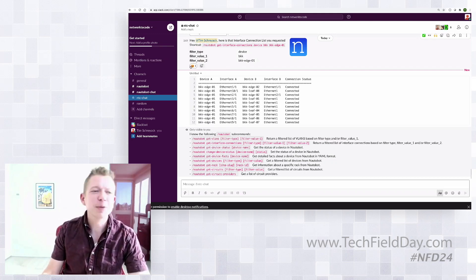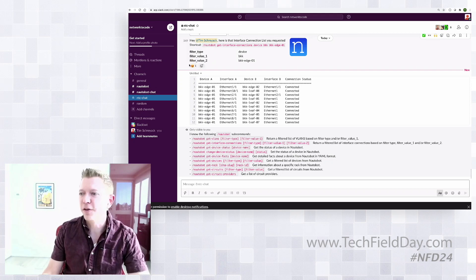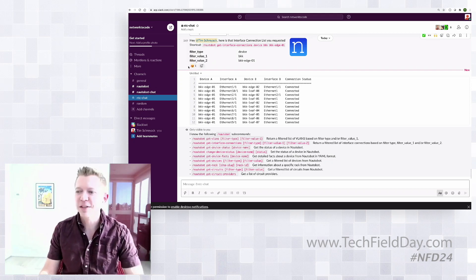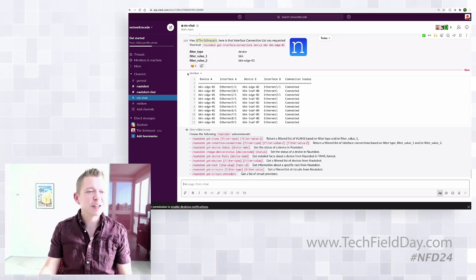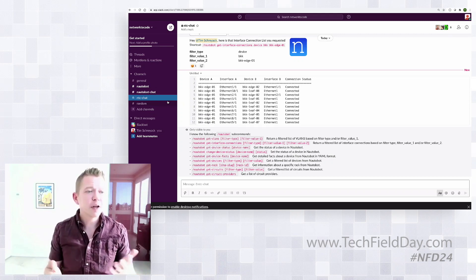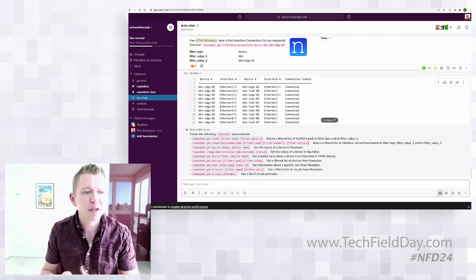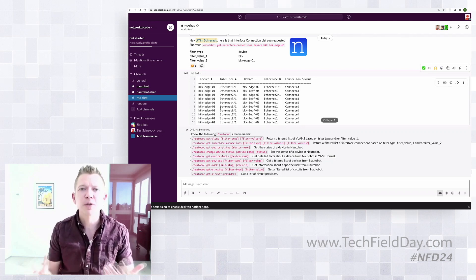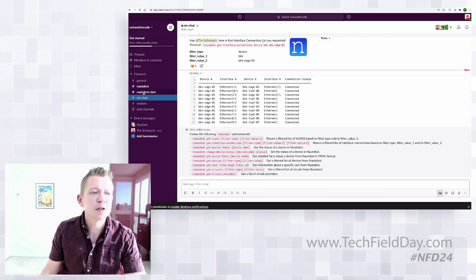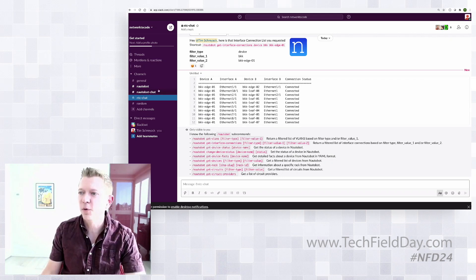As Damien chimed in, you can always give the bot a little thumbs up to let him know you're happy with the work he's been doing for you. And finally, as an oh-by-the-way — everything I've been doing here in the chatbot is available to you in the Network2Code Slack channel. You can see the NetBot Chat channel — if you want to go play with it yourself, you're welcome to do so.